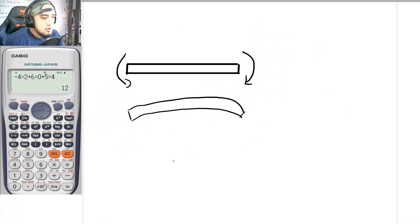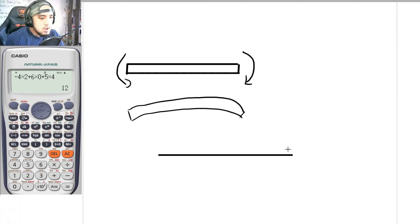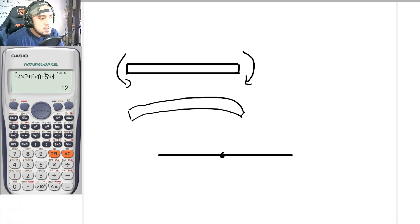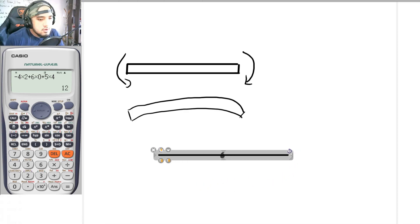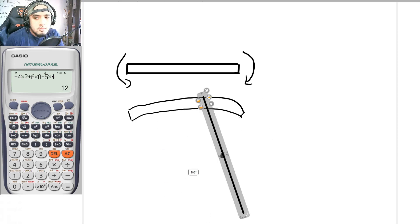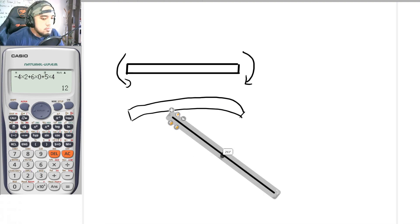Another application of moment is rotation. Suppose this is a stick and this part is fixed at the middle. If we apply a certain moment here, the tendency of this stick is to rotate. So this is another effect of moment.